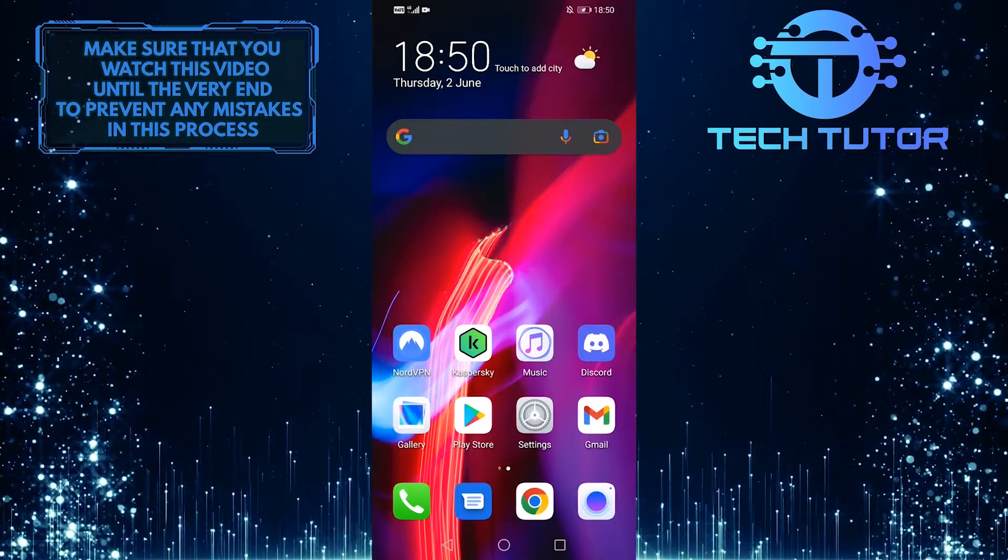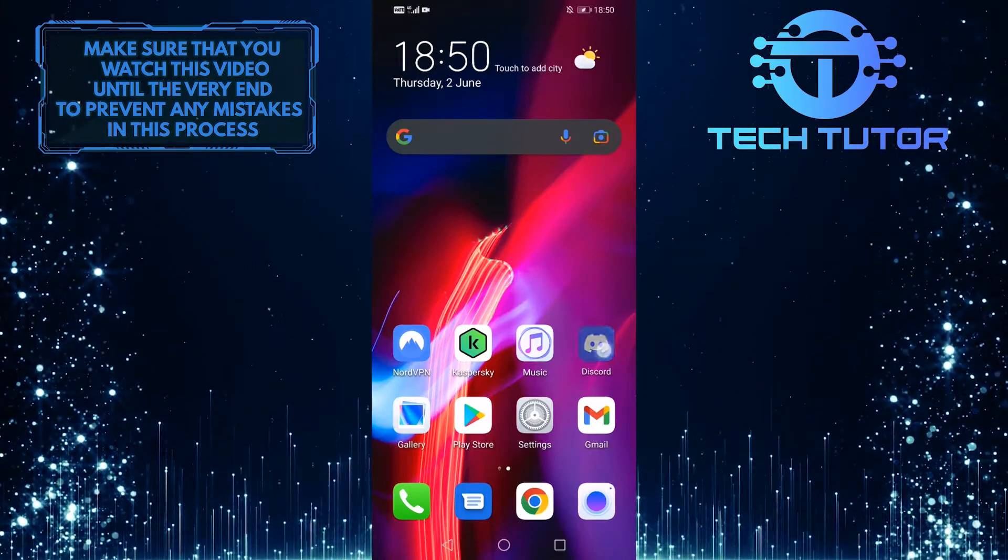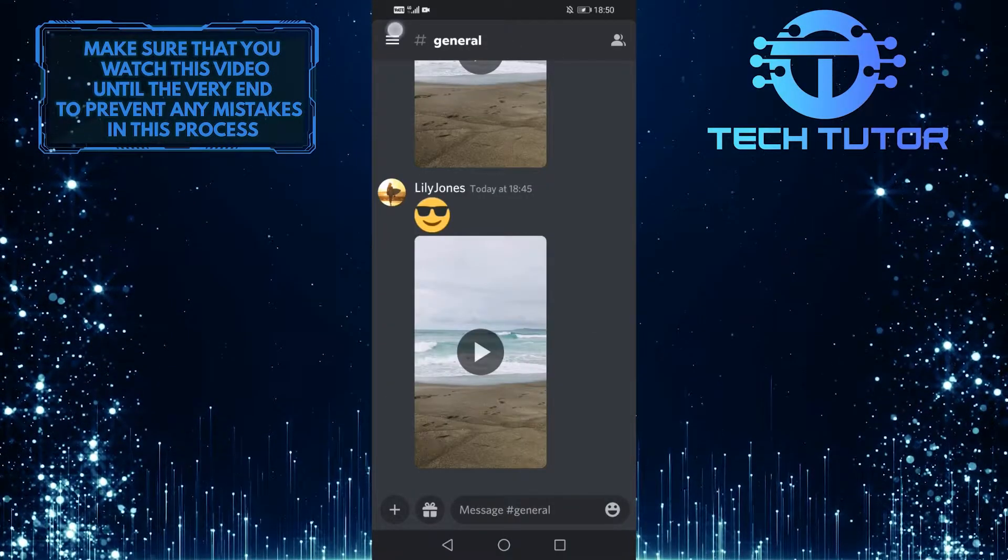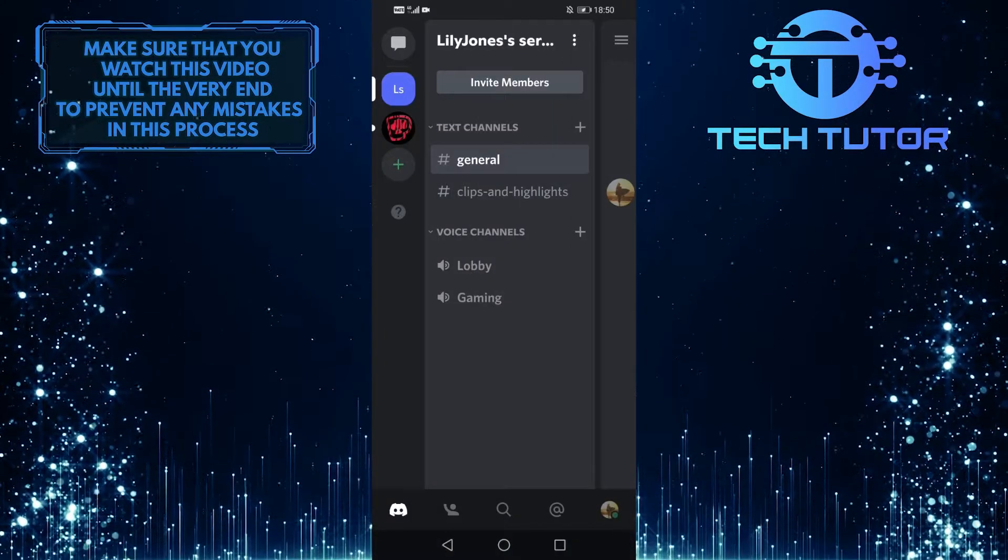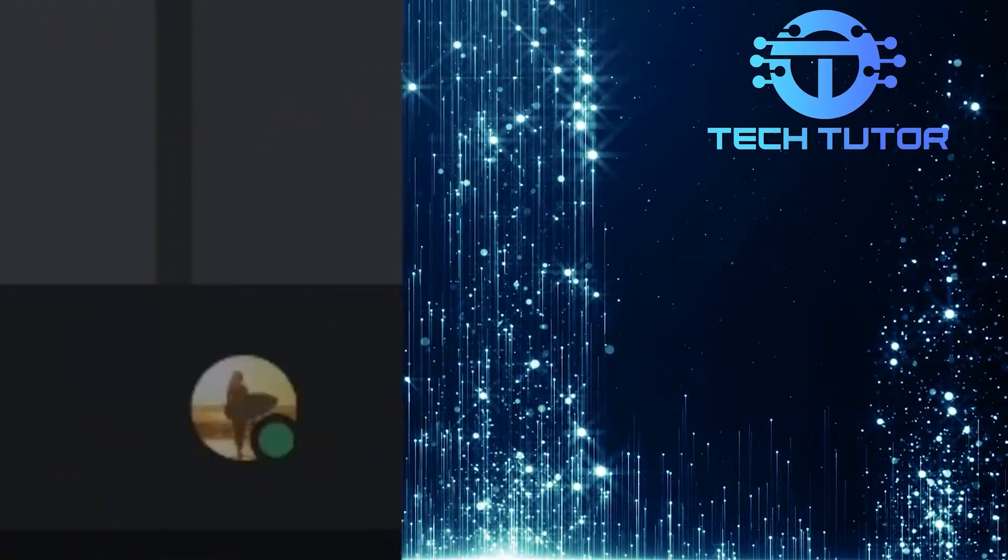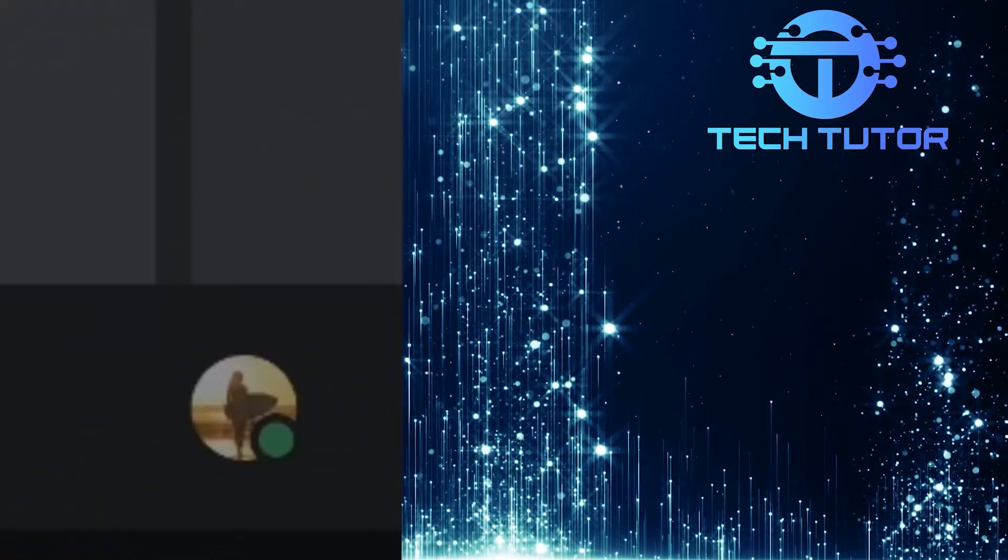So first of all, let's open up the Discord mobile app and then tap on these three lines at the top left of the screen. And then tap on your profile picture icon at the bottom right of the screen.